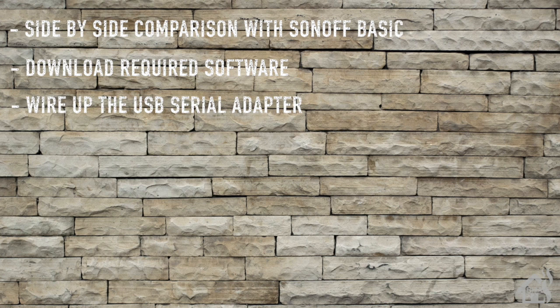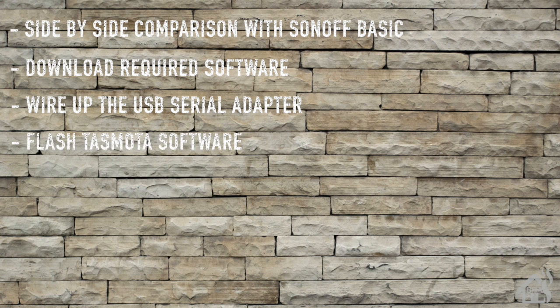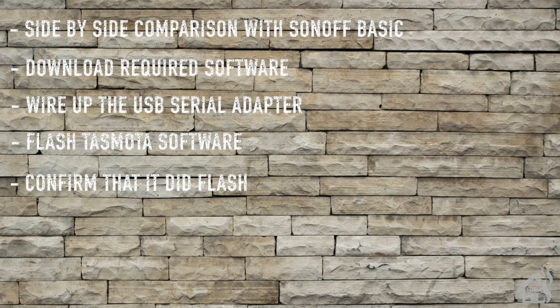Once that was done, then of course we flashed the Tasmota software on there. And lastly, I just showed you that it actually did get flashed on there - we saw it show the ad hoc wireless network which would give us the ability to finish configuring it and set it up as we needed to.